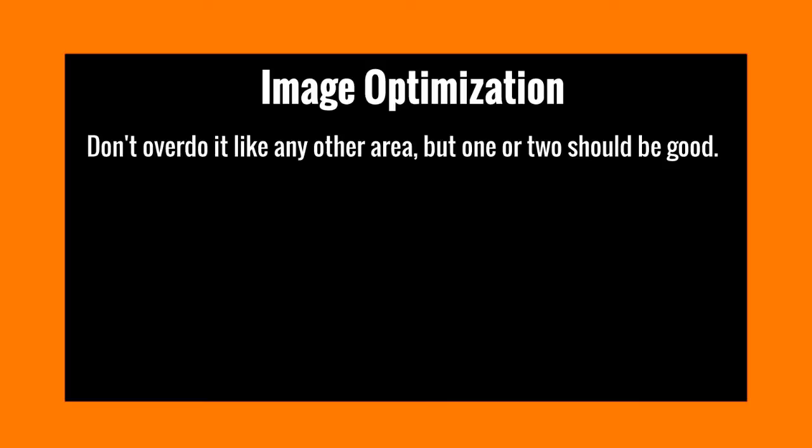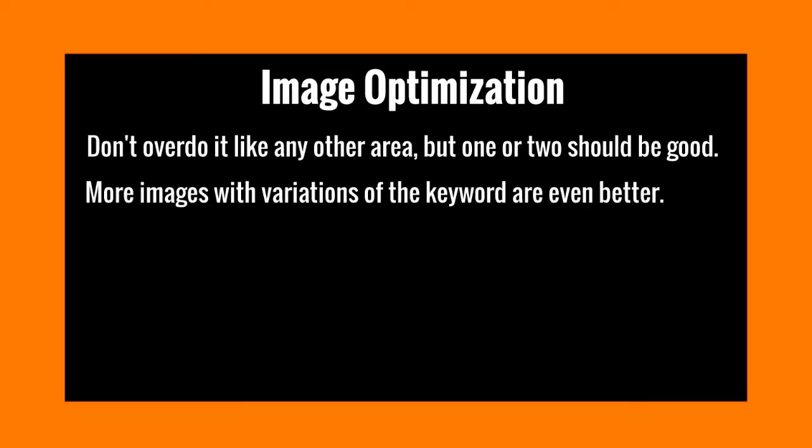So that is why making sure that your keywords and your images fit and they're accurate enough. But you don't want to overdo it in any other area. One or two should be good, three or four should be fine, but you definitely don't want to overdo it.